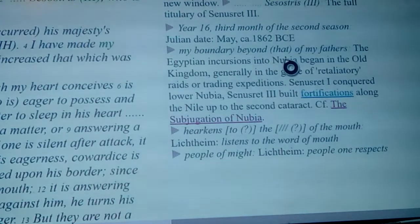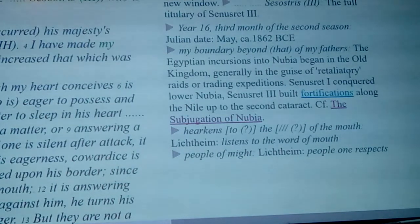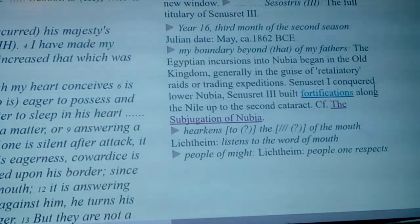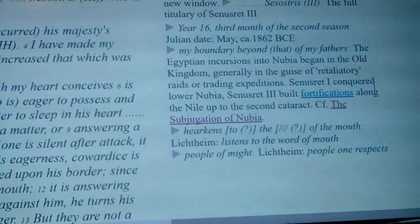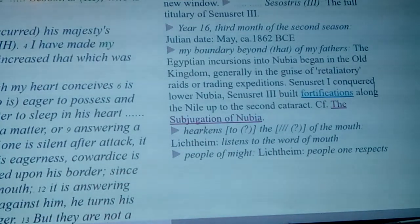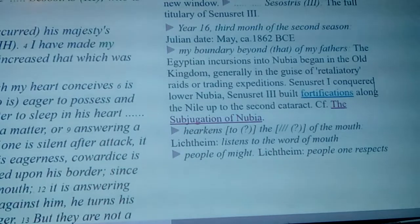'My boundary beyond that of my father's' — it talks about how Egyptian incursions into Nubia began in the Old Kingdom, generally in the guise of retaliatory raids or trading expeditions.